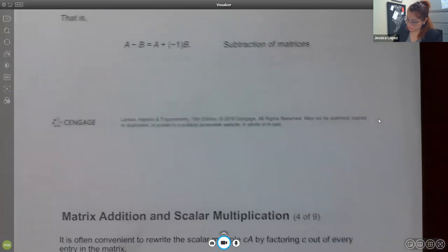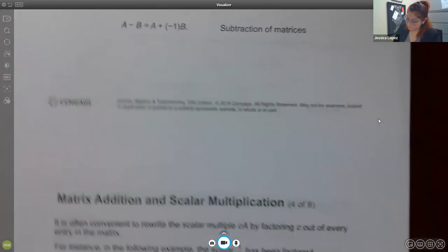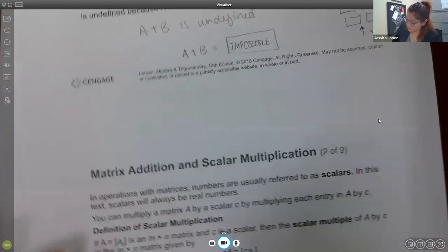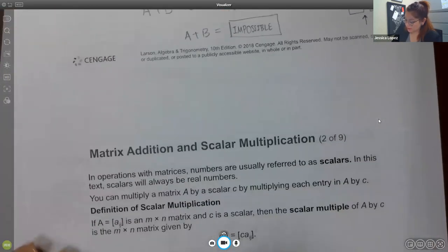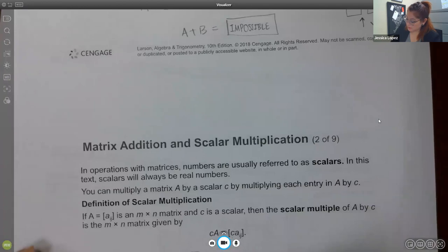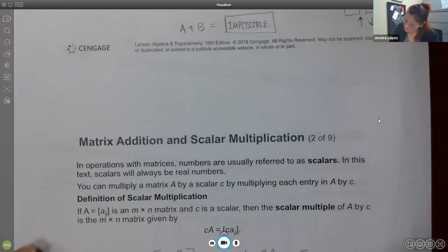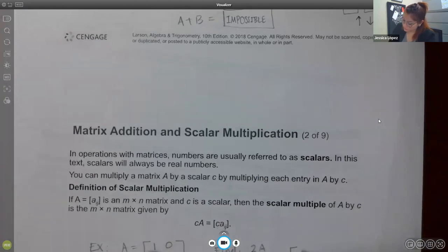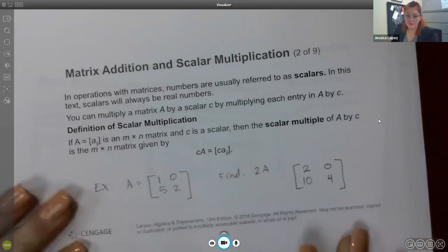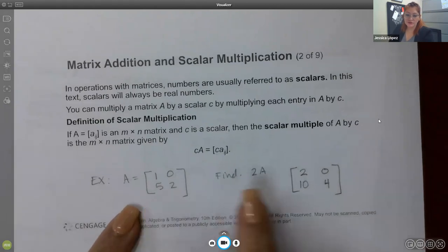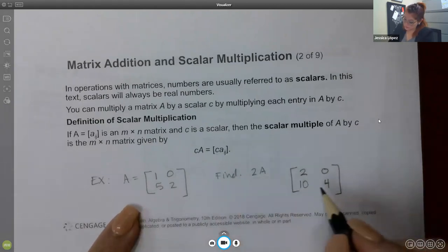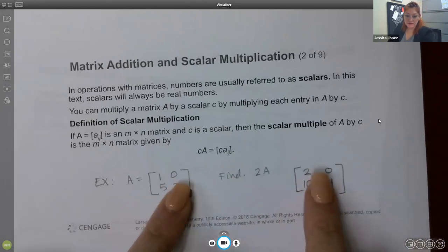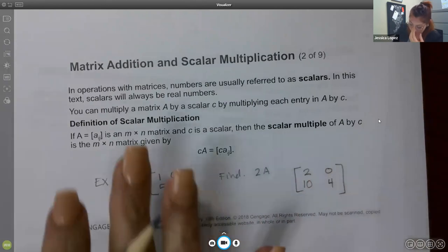For example, if A equals [1, 0; 5, 2] and I want to find 2A, that just means I'm going to multiply every single entry by 2. So this becomes [2, 0; 10, 4]. Multiplying every single entry by 2 — that's a scalar multiple.